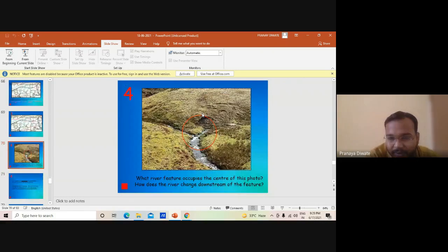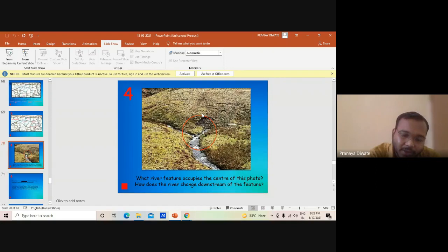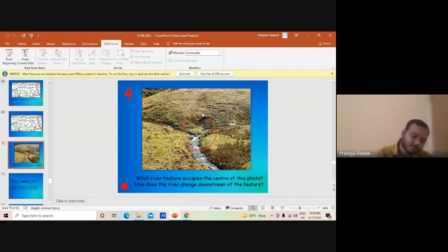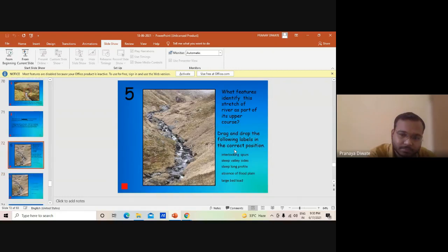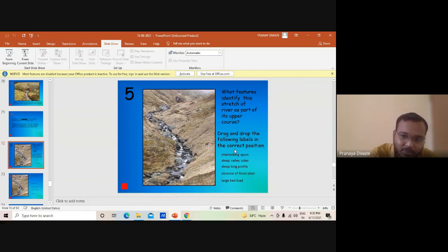This is a confluence — the example of the Ganga where Alaknanda and other rivers come together at one point, known as the confluence point. What features identify a stretch of the river as part of its upper course? Drag and drop the following labels to the correct positions — this is an exercise for you.